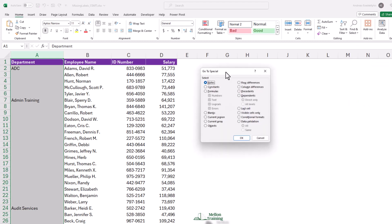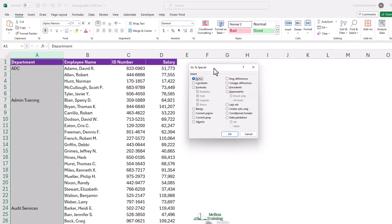And there are lots of little treasures in here, including one for selecting blank cells. Click OK.